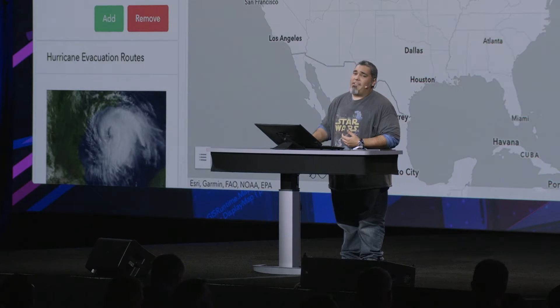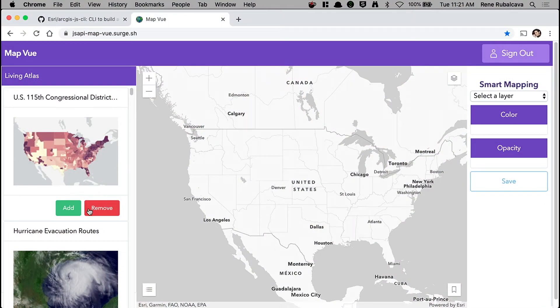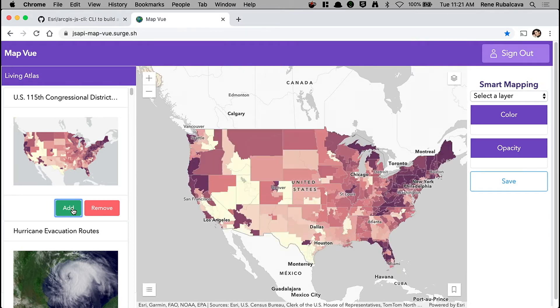What I did is I used the CLI to build a Vue.js application. I used our portal API to search for Living Atlas items and then display them on the page. What's really neat is that I don't need to know the layer type for these items — I can just add it to the map, and we'll figure it out.